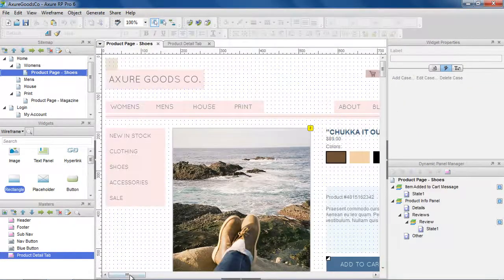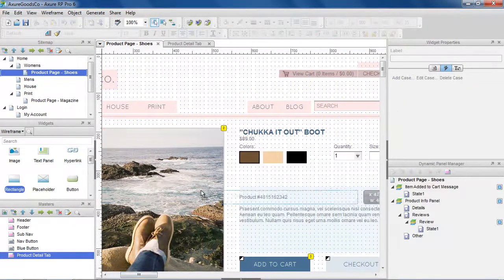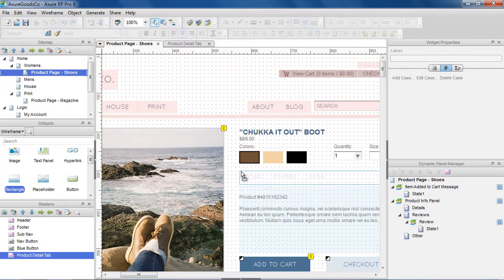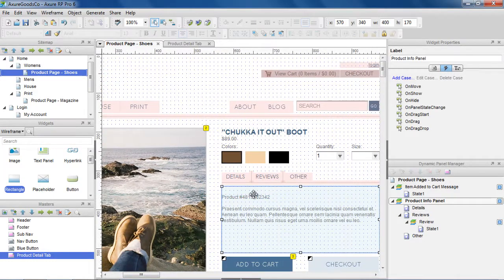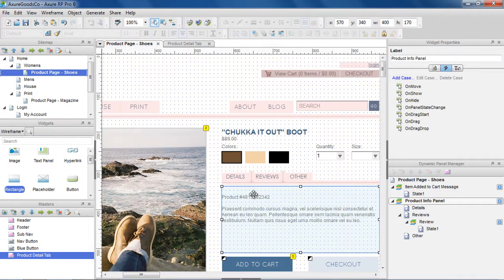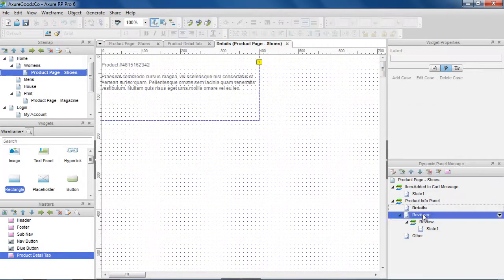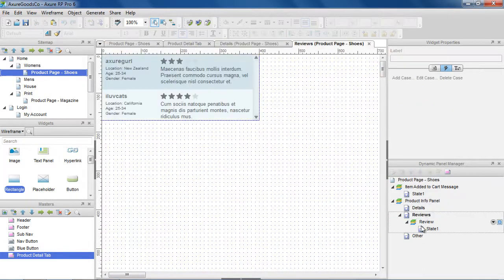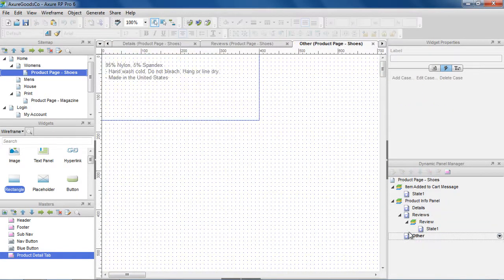Let's add the master to our first product page for shoes. On this page, there's a dynamic panel called product info that contains states for the details, reviews, and other information.